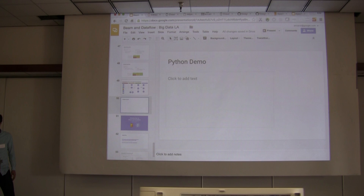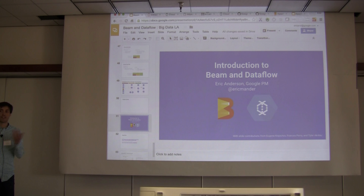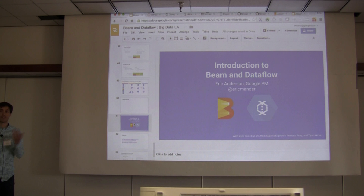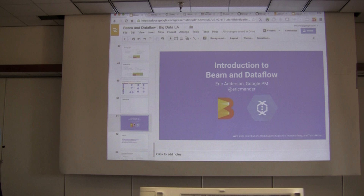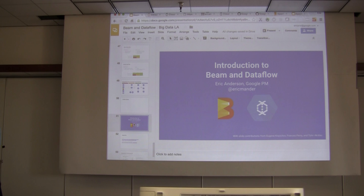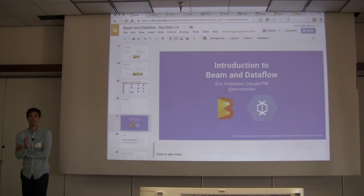In summary: Beam is an emerging Apache project job description framework that is portable — it can run on any execution framework. Currently it supports Flink, Spark, and Dataflow, with several other frameworks the open source community is looking to support. Dataflow is an execution engine that employs cloud-native approaches to performance and optimization, and you can execute using Beam.